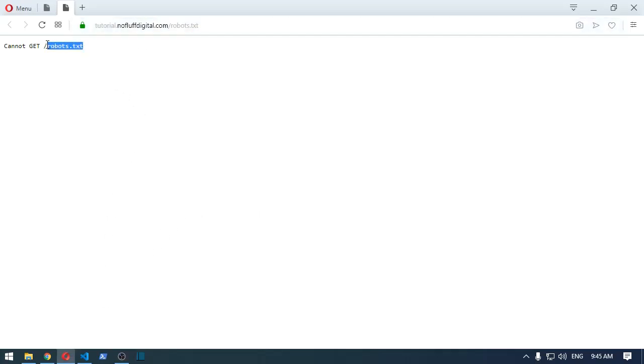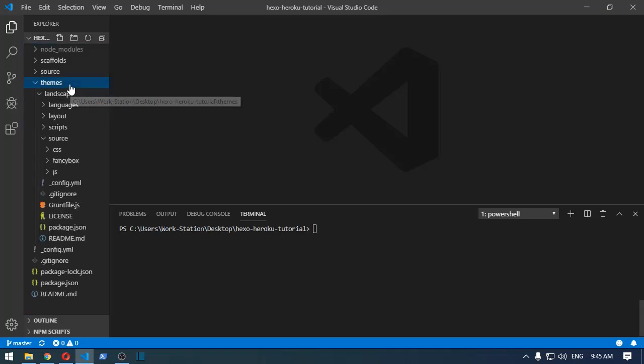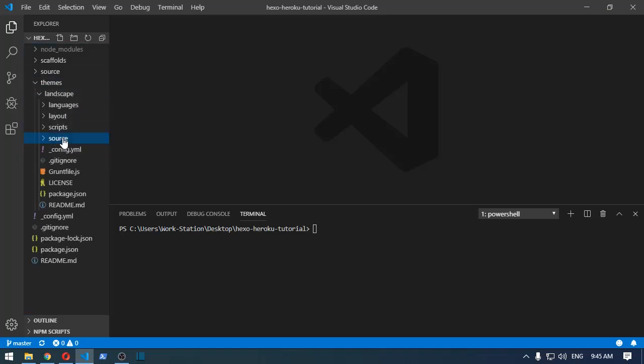So as you can see, we currently do not have one. It's quite easy to add one, no plugins required. So if we just go to our project, under theme, the theme that we're using, go to sources and then sources.